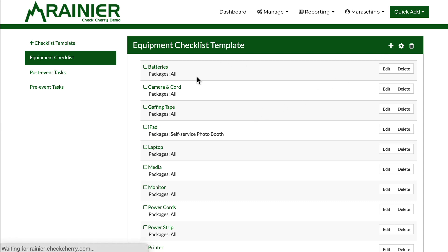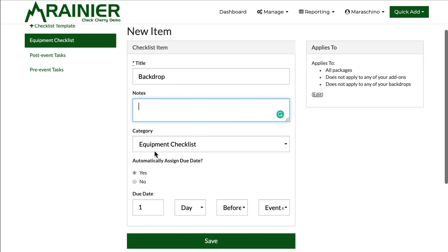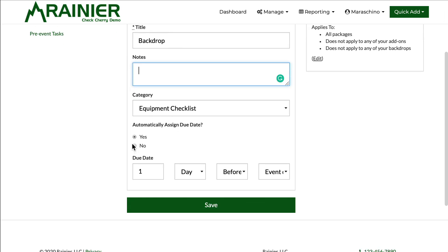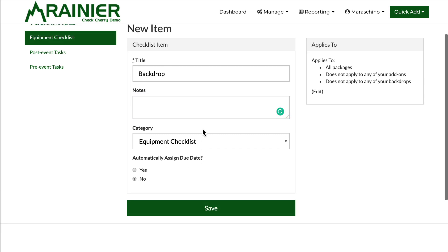Let's add a new one. I'm going to add a backdrop checklist. Do I have my backdrop for the booking? And I'm not going to give it a due date. I don't want to be nagged about it. I'm just packing up, so to speak, for the booking.